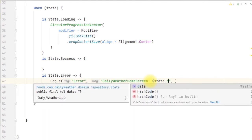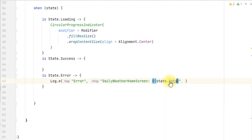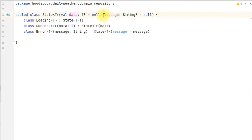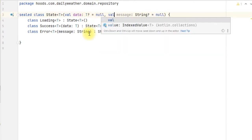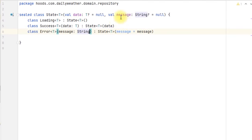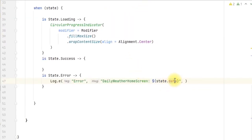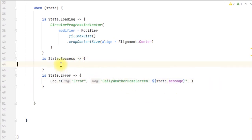We realize we only have the data here and forgot to make this variable a val so that we can access it. We need to change this to use the message property and add the val keyword. After that, we pass in the message - we're passing in the error and displaying it here so the user knows an error has occurred. Now we focus on the success part.